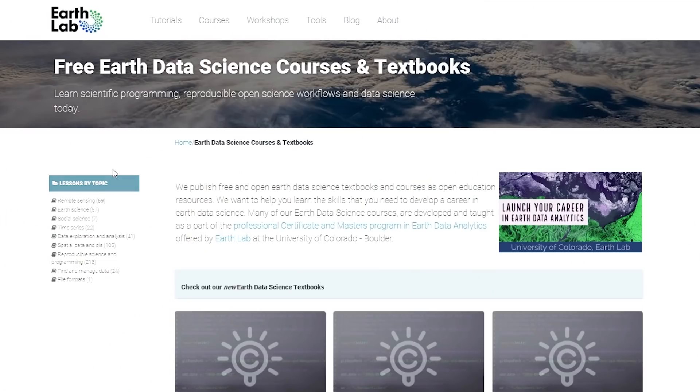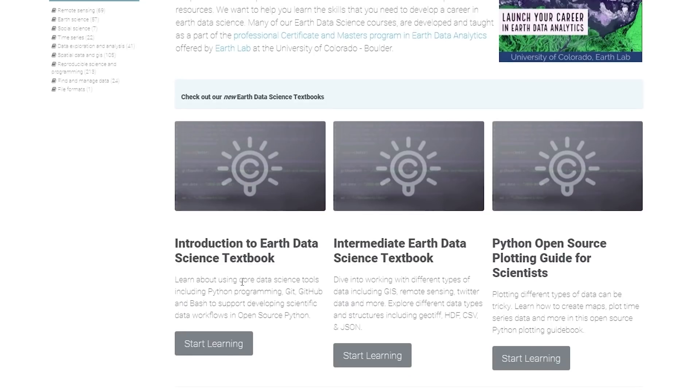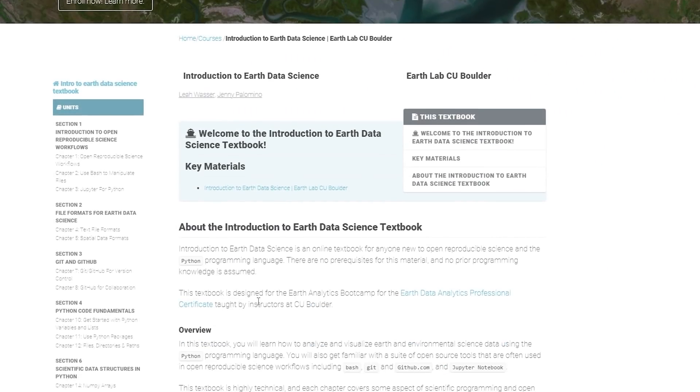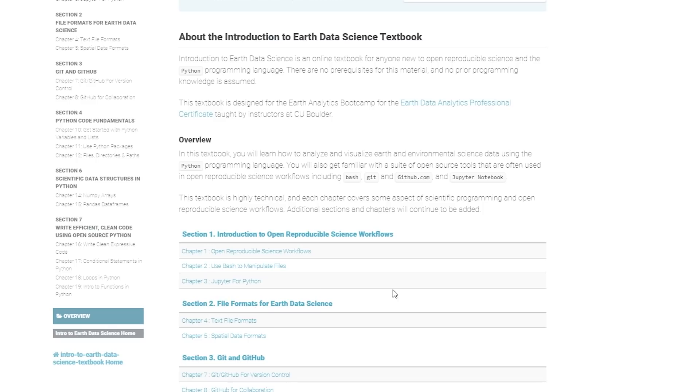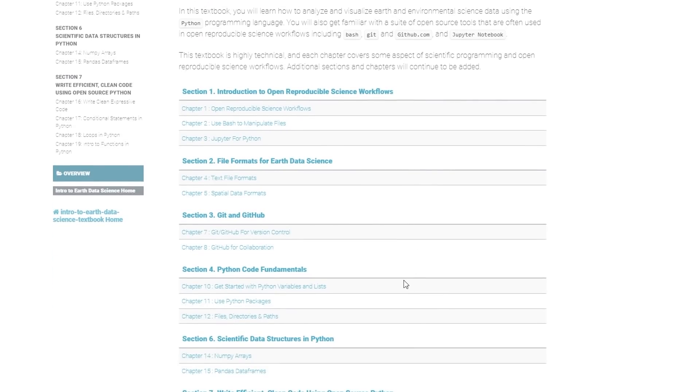This is the site, earthdatascience.org, and these are the courses. If we look at the introduction to earth data science textbook, it covers introduction to open reproducible science workflows — which is really important if you're going to be working in academia — and covers Git and GitHub, and Python code fundamentals. So all the basics that you're going to need.